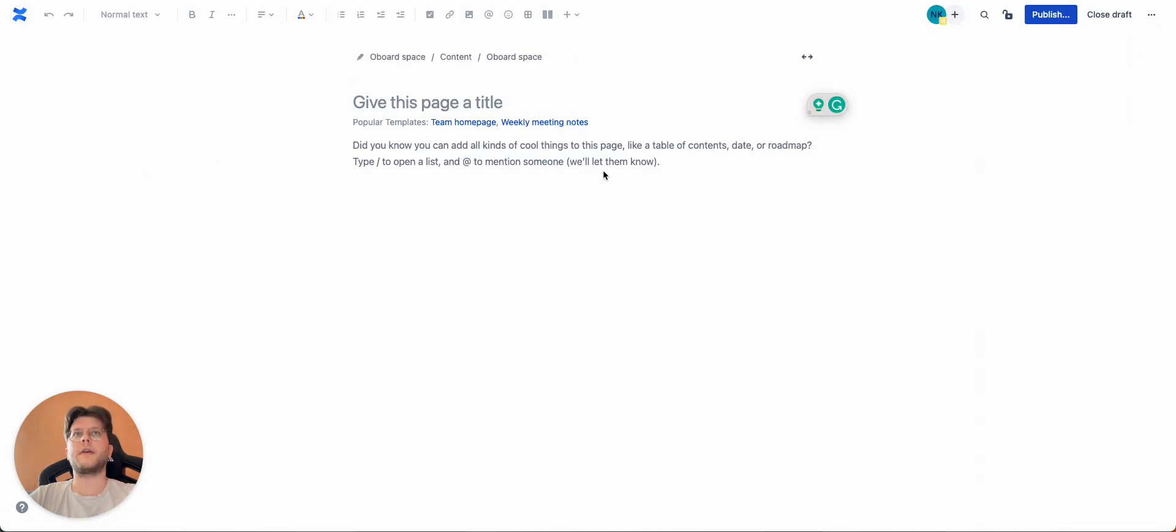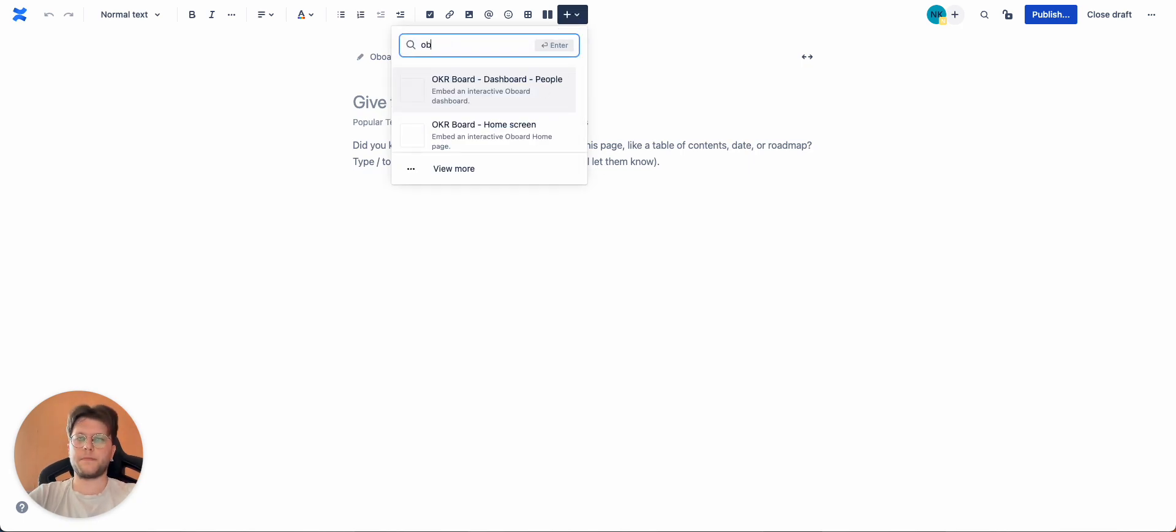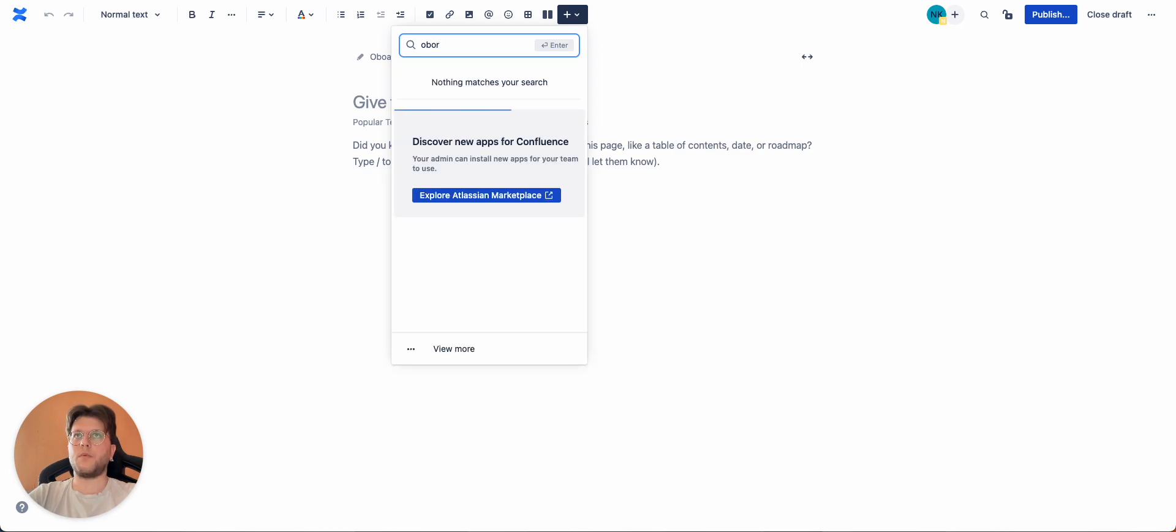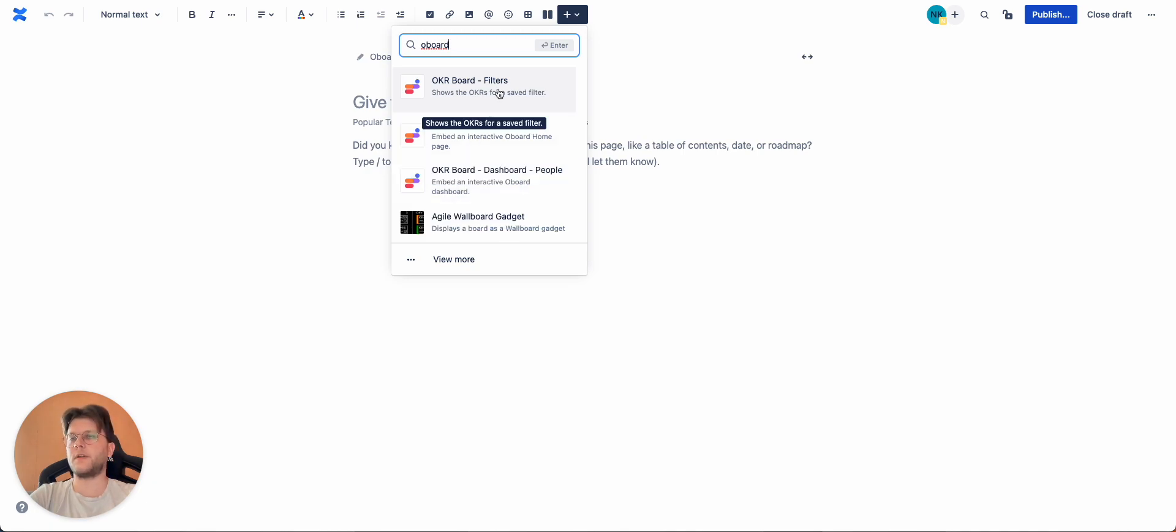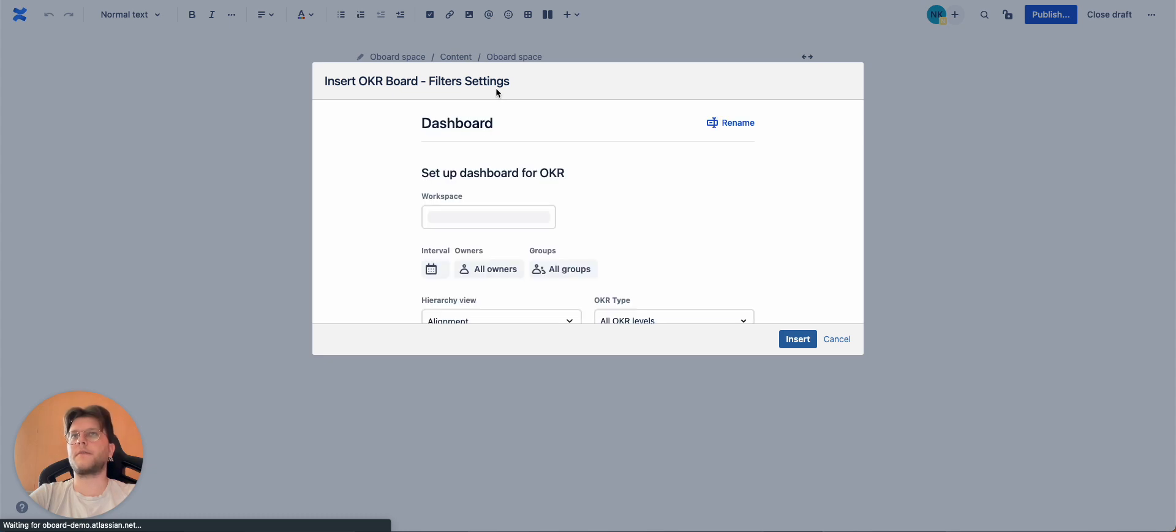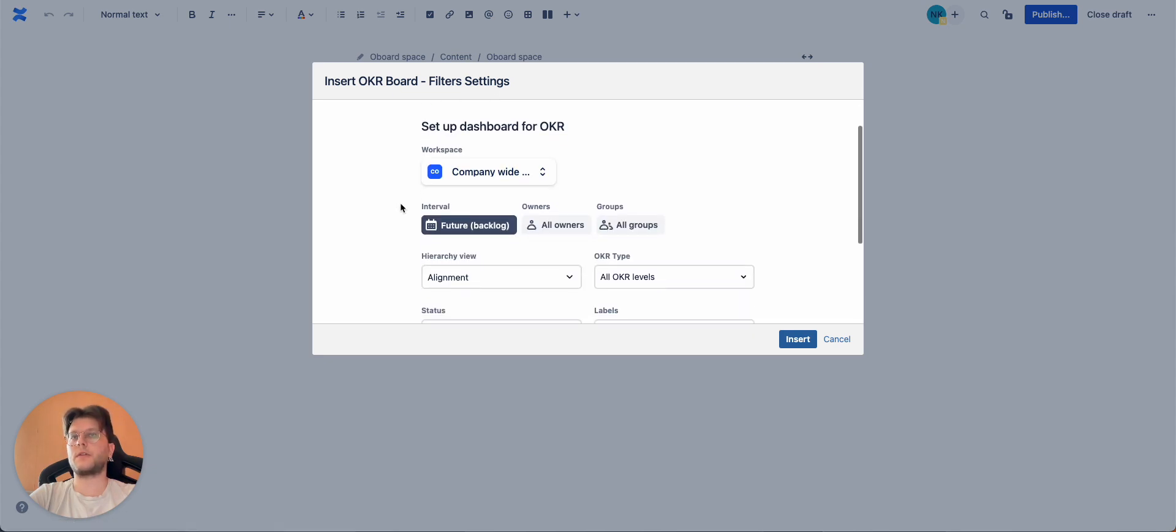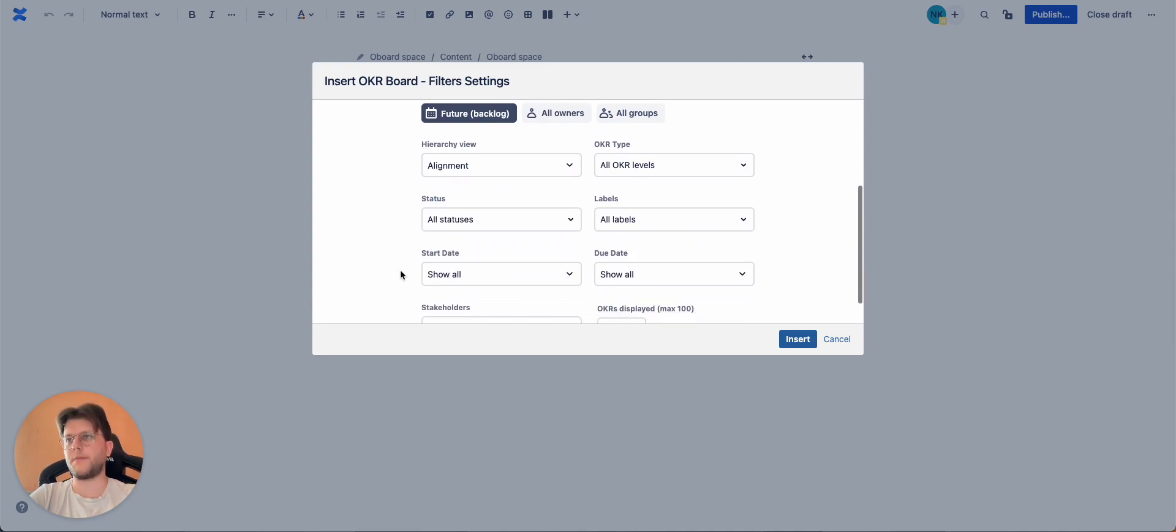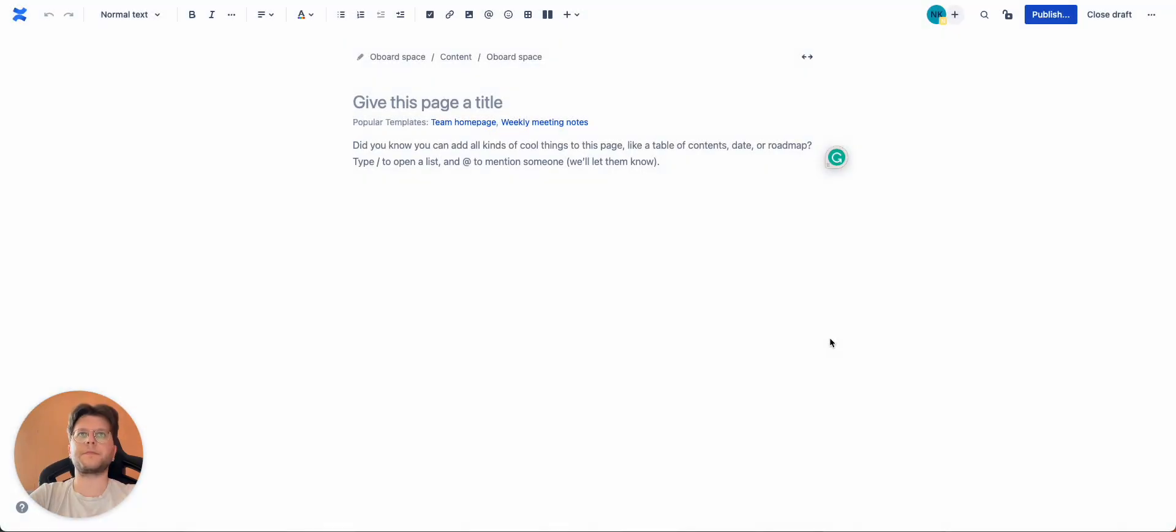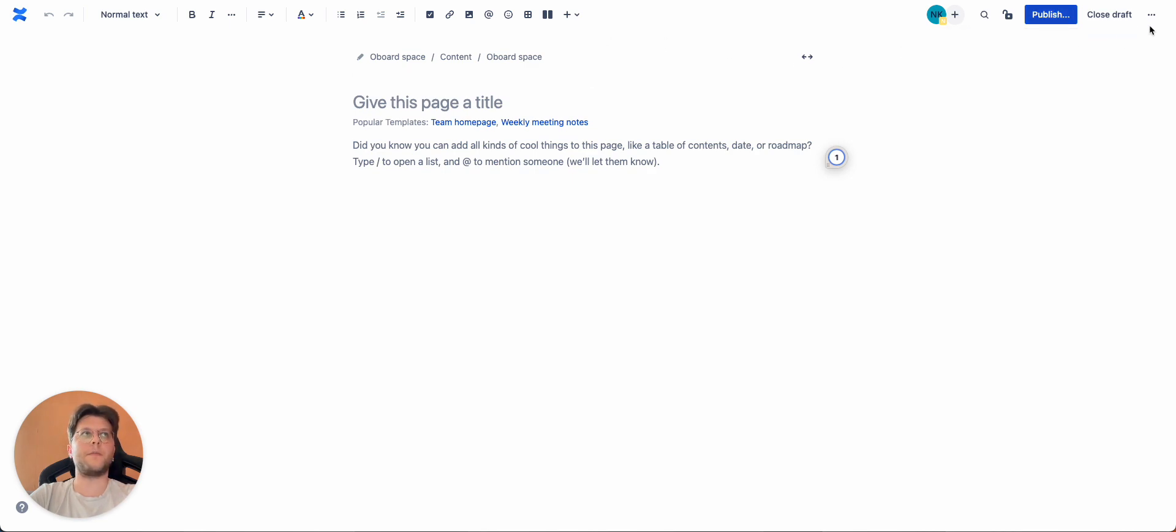Here you click on the plus sign. Type in abort. And you can see that you can select from three different macros. For now, let's select filters. Here we can select filters like Workspace, Interval, Owners, Groups, everything is the same as on the alignment view, all the filters. So once you're ready, you added your filter, you added everything, you click publish and there you go.